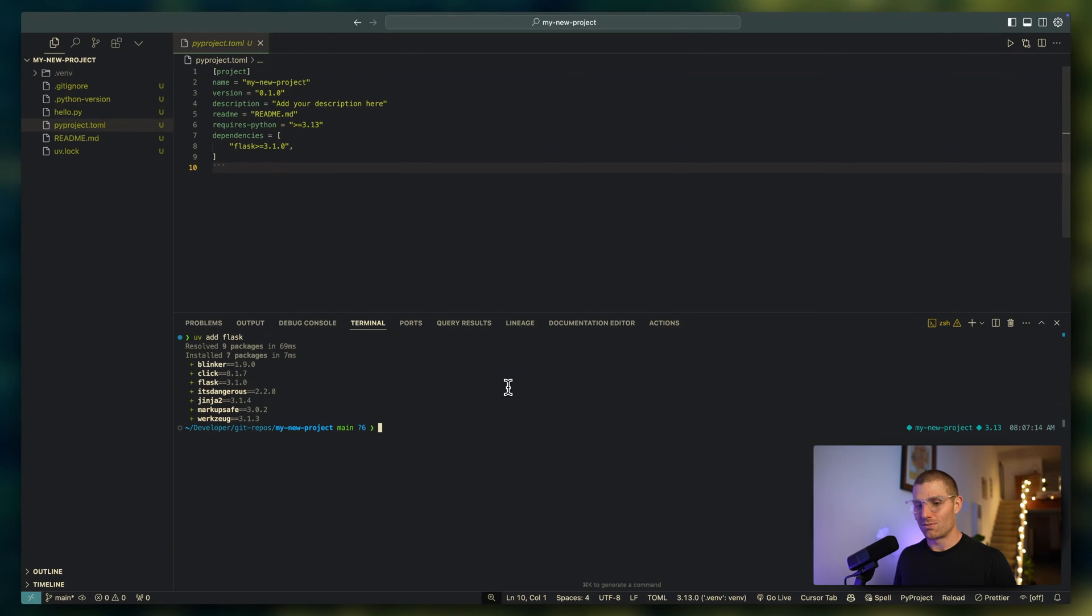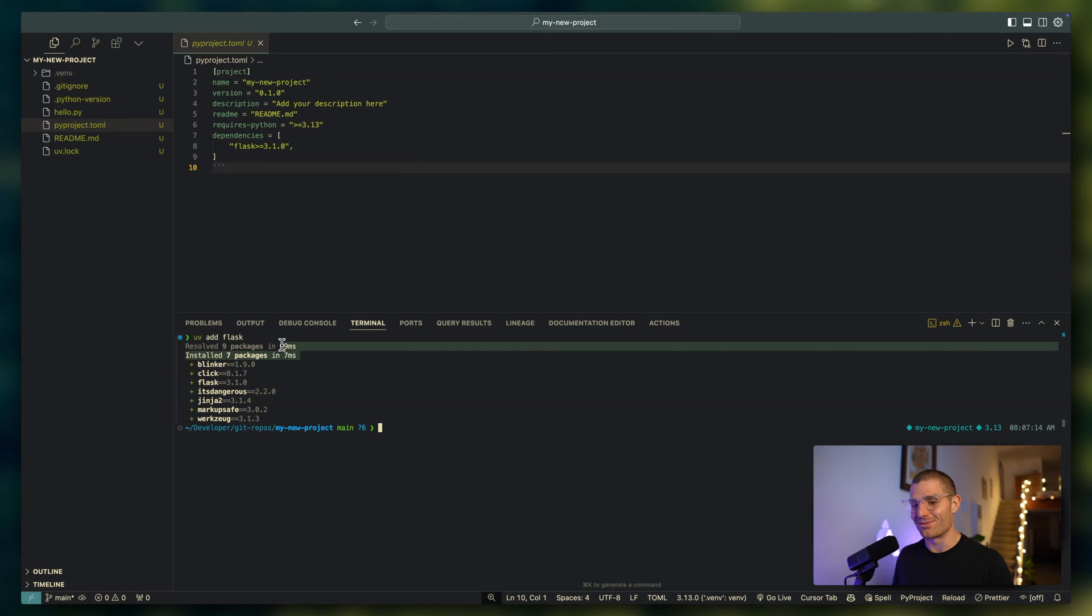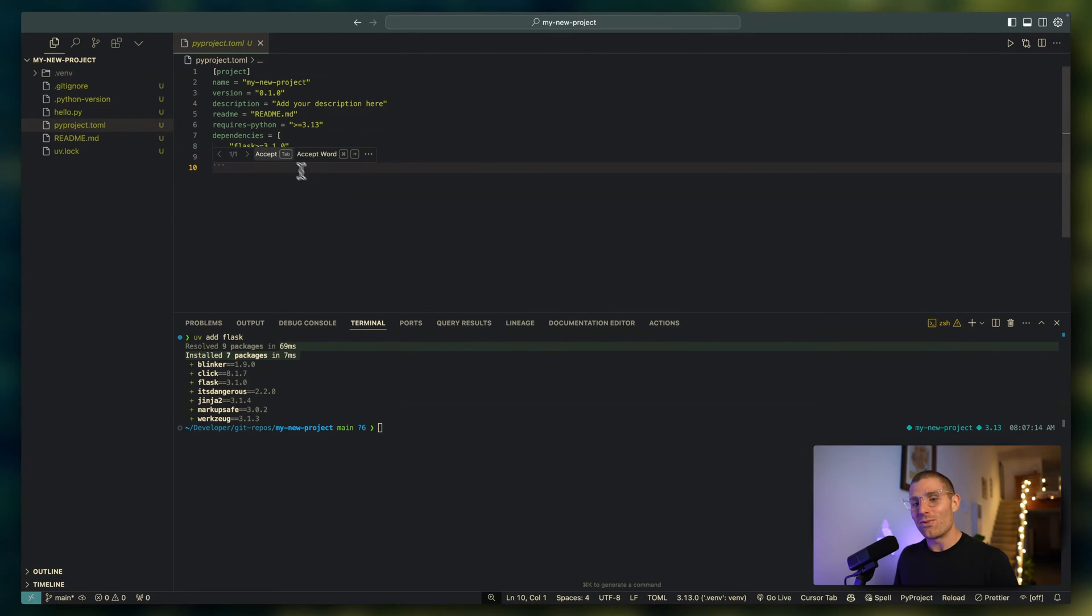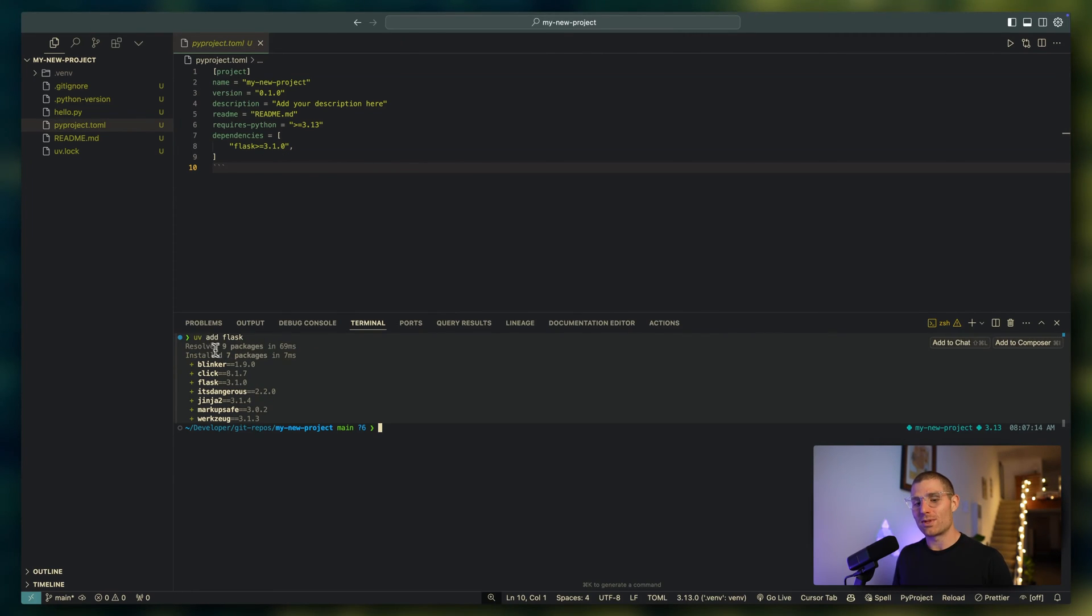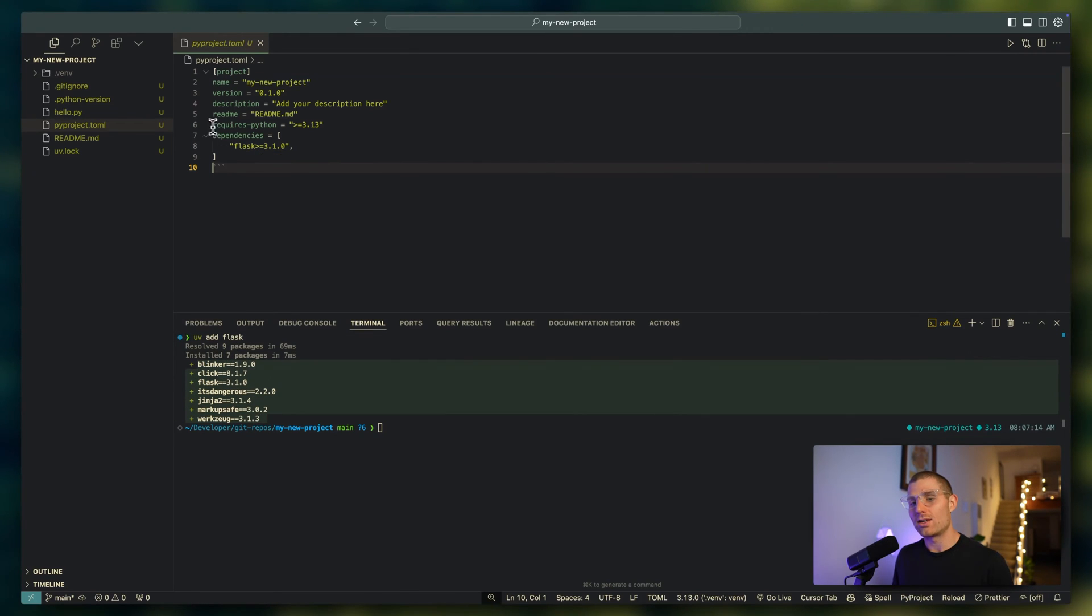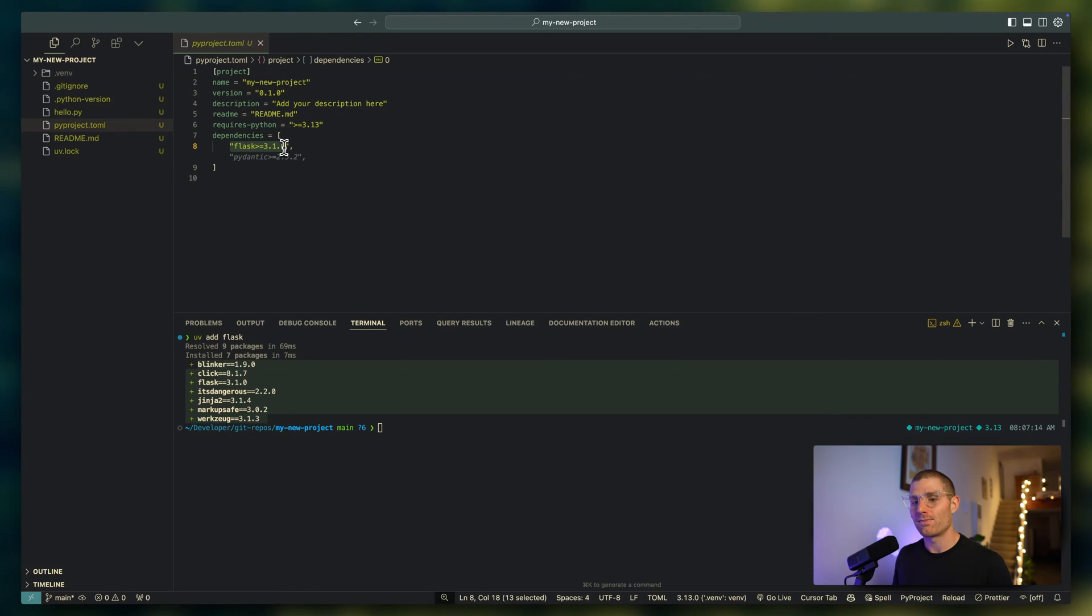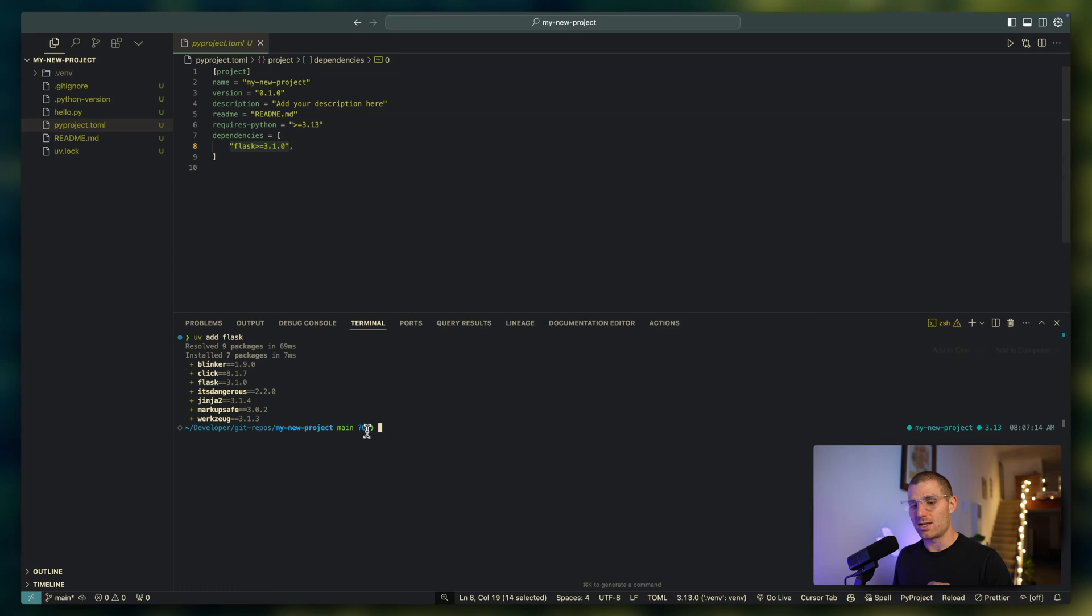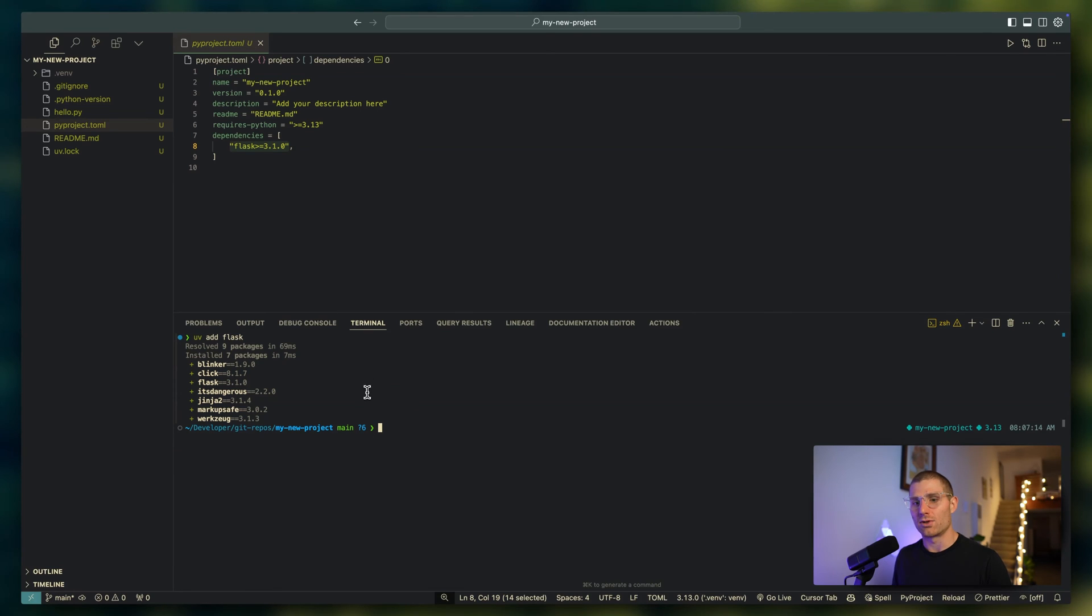Wow, that was fast. It happened in like a total of 70 milliseconds or something. What happened is UV determined the packages it needed, it needed seven packages to configure flask, and then it added the dependency in our dependencies file and installed flask at the version that we needed.